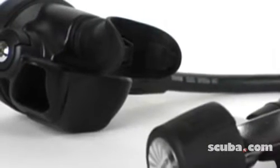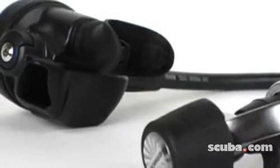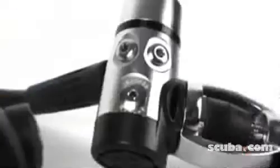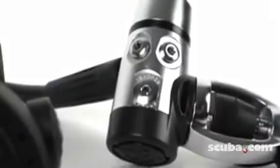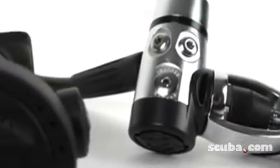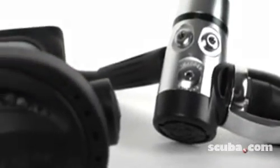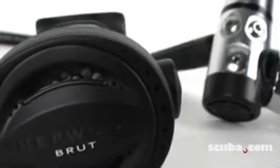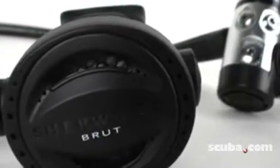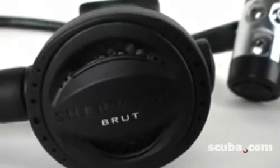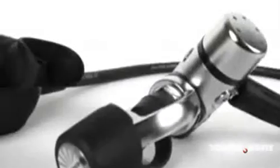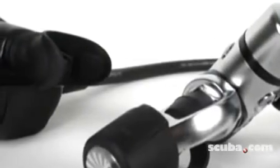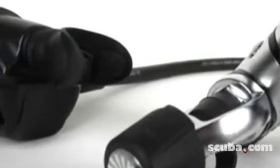As depths got deeper and breathing rates increased, the Brute was still able to provide excellent breathing rates. In real-world ocean diving, test divers found the regulator delivered normal ease of breathing in the swimming position with an efficient purge and comfortable mouthpiece.